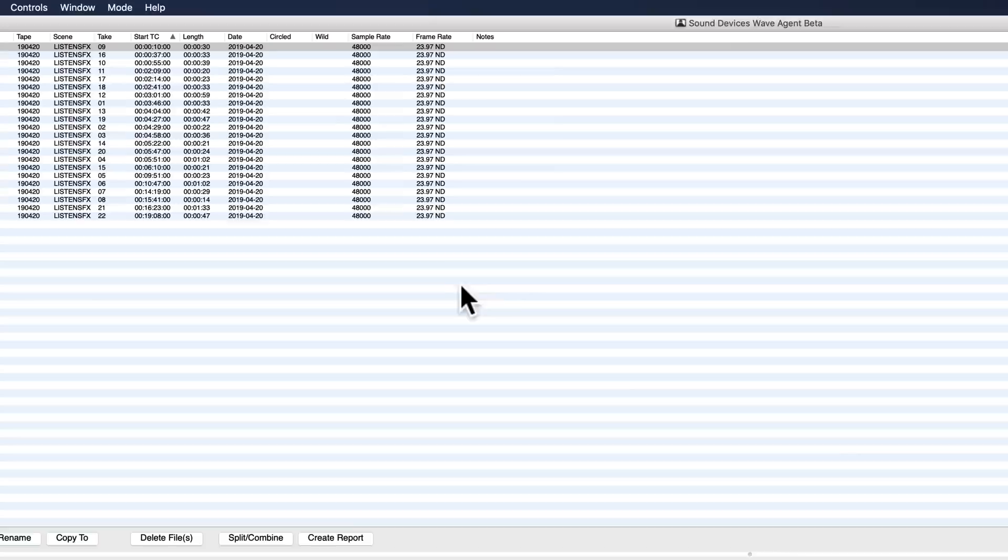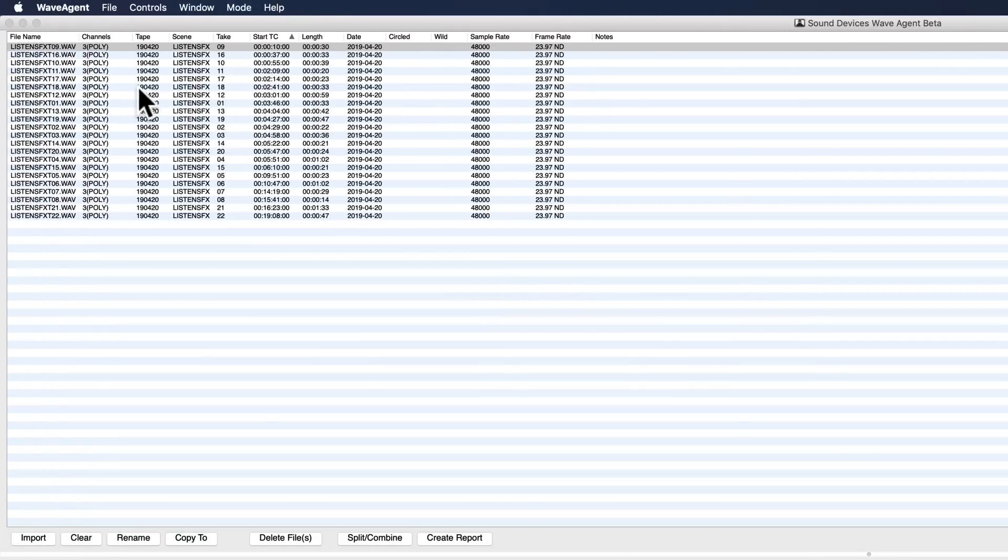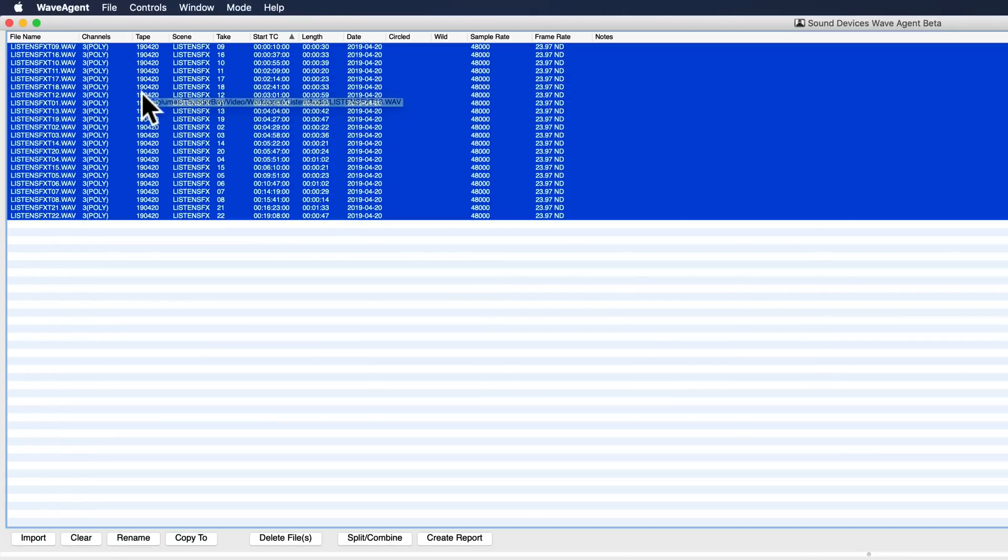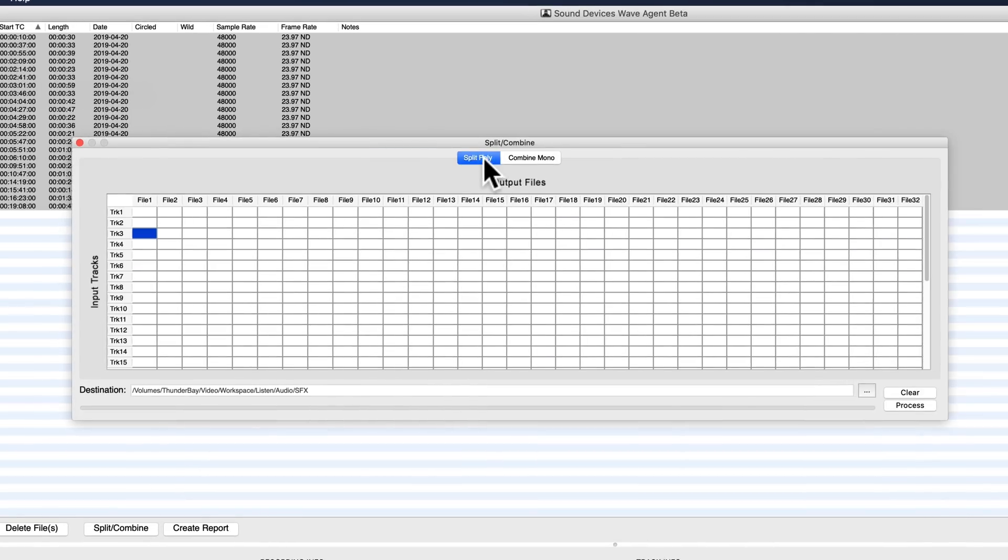Open those up. Now what I can do is command A or control A to select all of them, then choose split combine. I'm going to split poly, do the same thing on all of them.